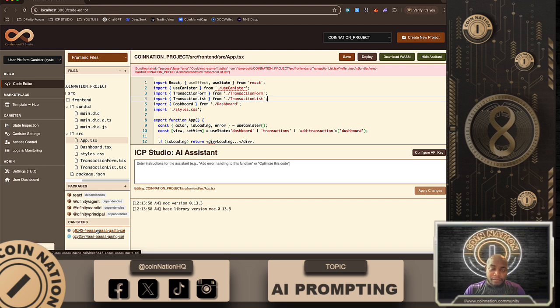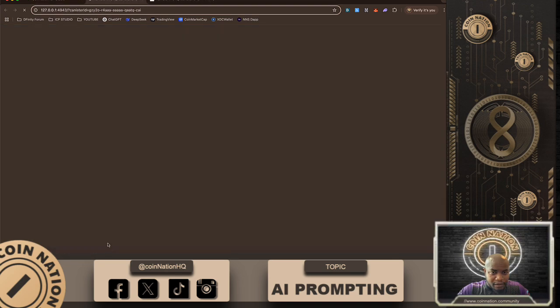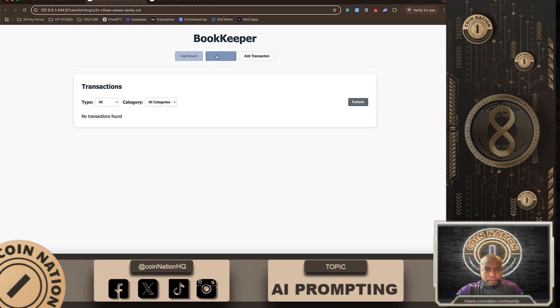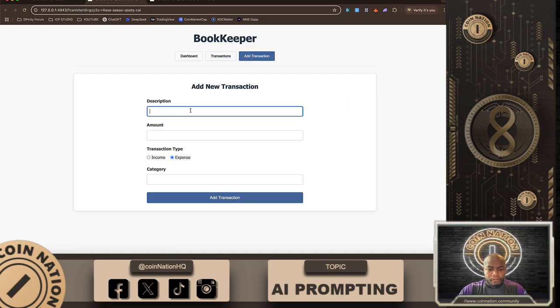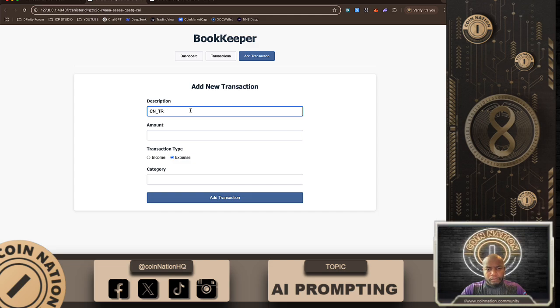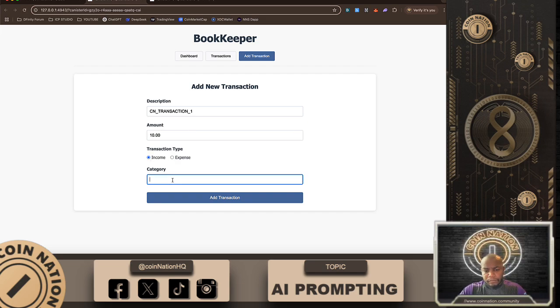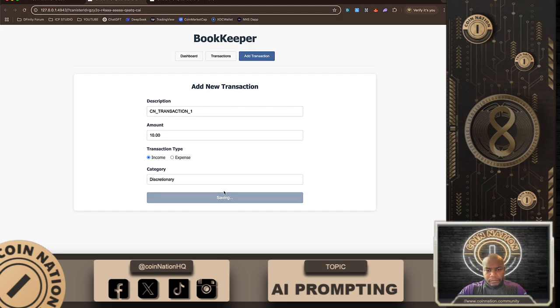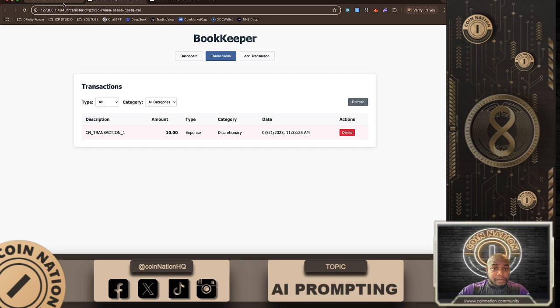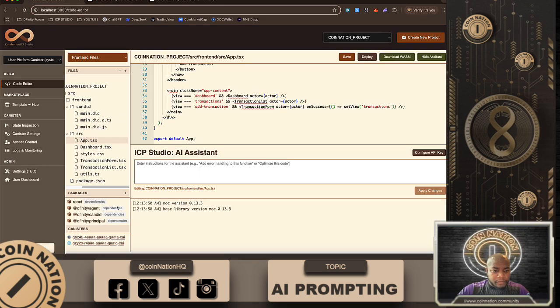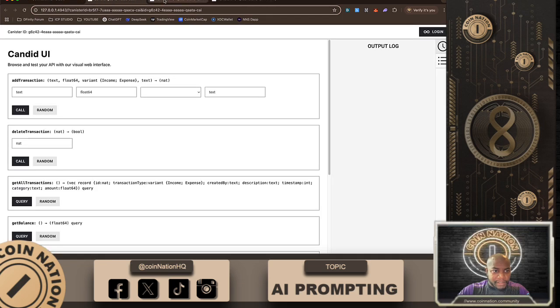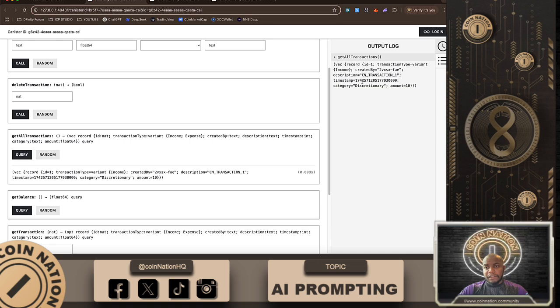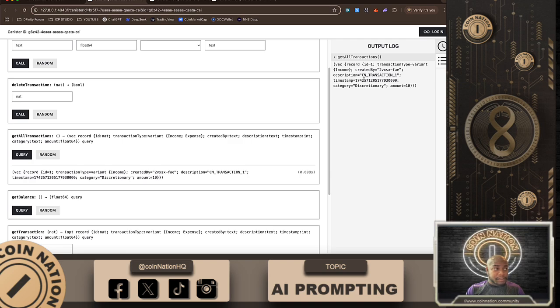Are you ready to take a look at our bookkeeping software that we just generated on ICP Studio without writing a lick of code? Let's check it out. So we just generated a bookkeeping software from AI and I just want to check and make sure that it's really interacting with the back end here. Get all transactions, ladies and gentlemen. No code at all, no code. Obviously a little rough around the edges, but for just setting that up this morning, I'm impressed.